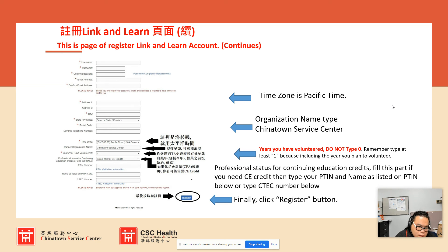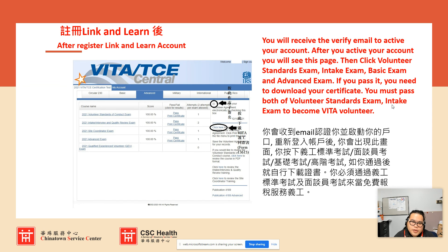If you don't have a PTIN or CTAC number, you don't need to fill that in. The last field is the year of volunteering. After completing the form, click Register. After you click Register, it will bring you back to the main page once you are logged in. Then click 'Volunteer Standard Exam' to take that exam, and click 'Intake Interview' to take that exam as well.